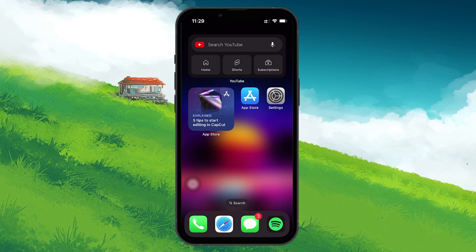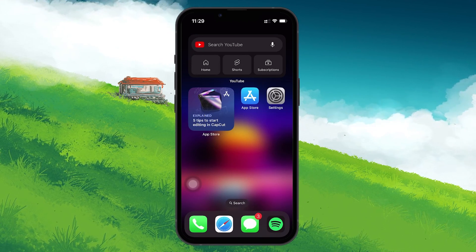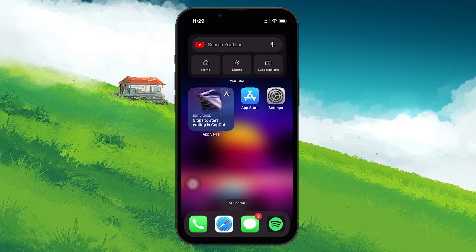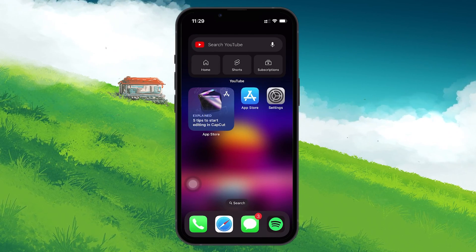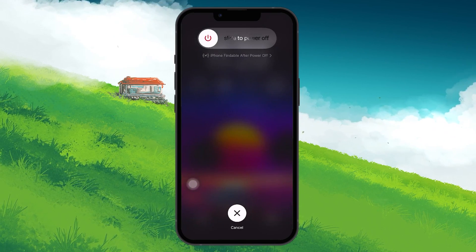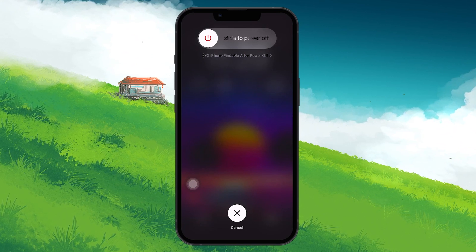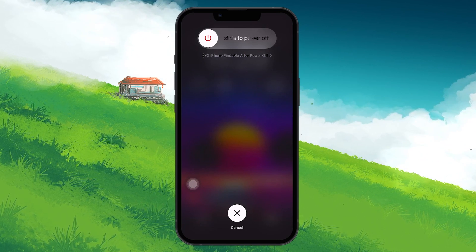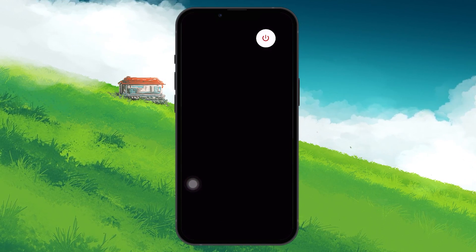To restart your iPhone, press and quickly release the Volume Up button, then the Volume Down button, and finally press and hold the Side button until you see the Slide to Power Off screen. Drag the slider to the right to turn off your device.